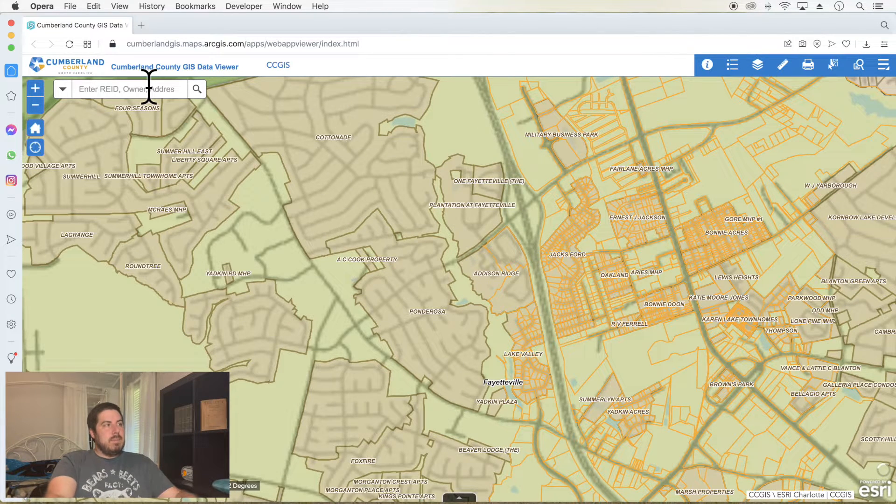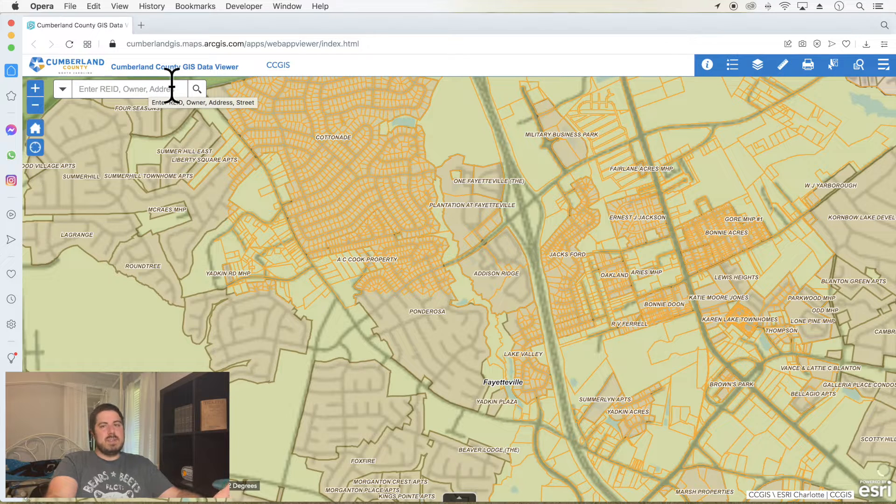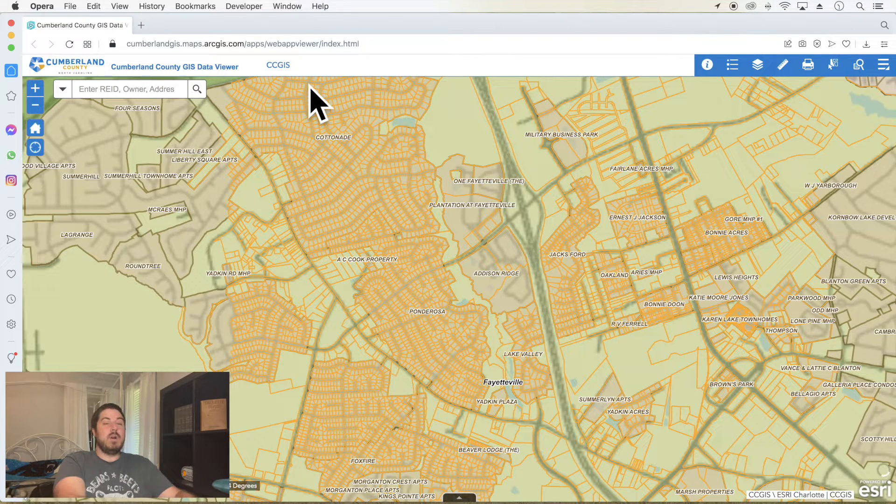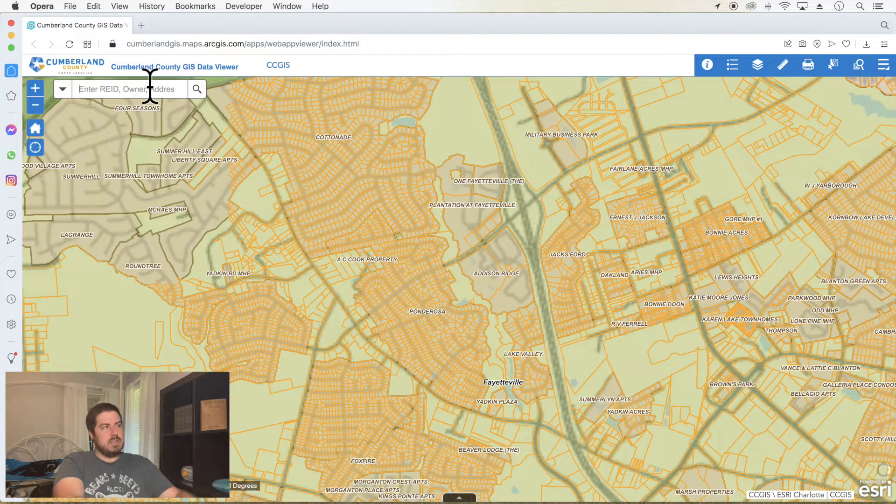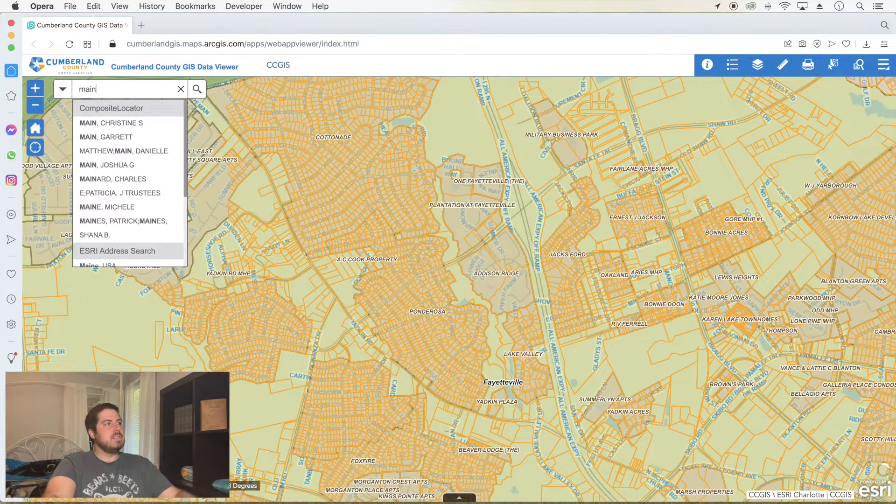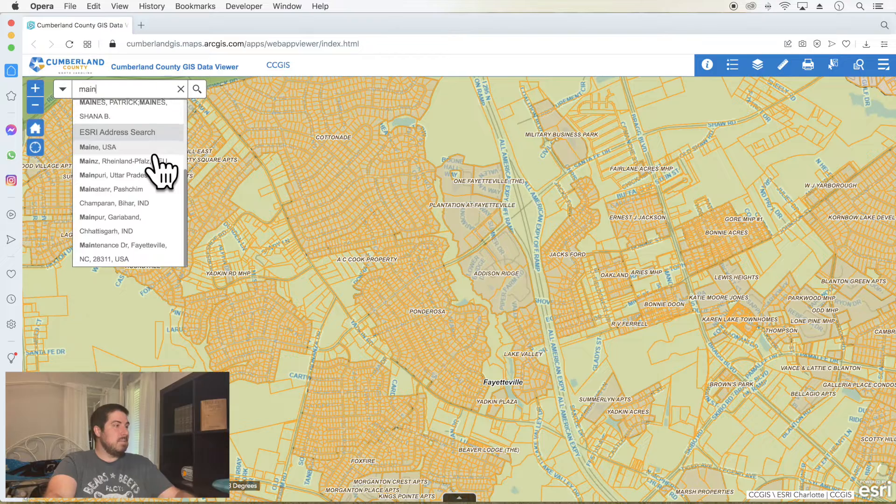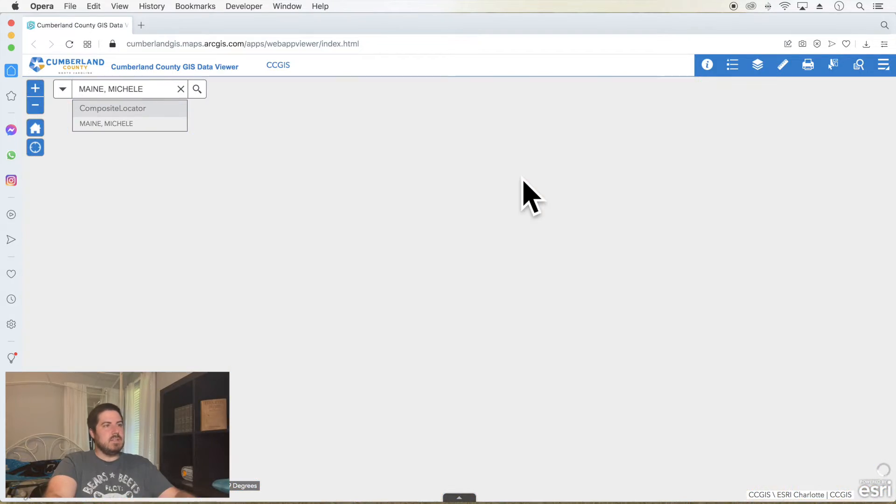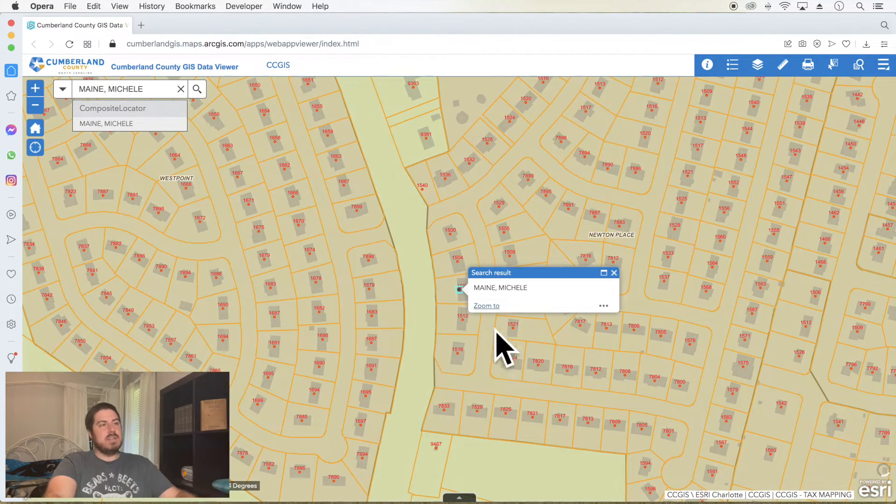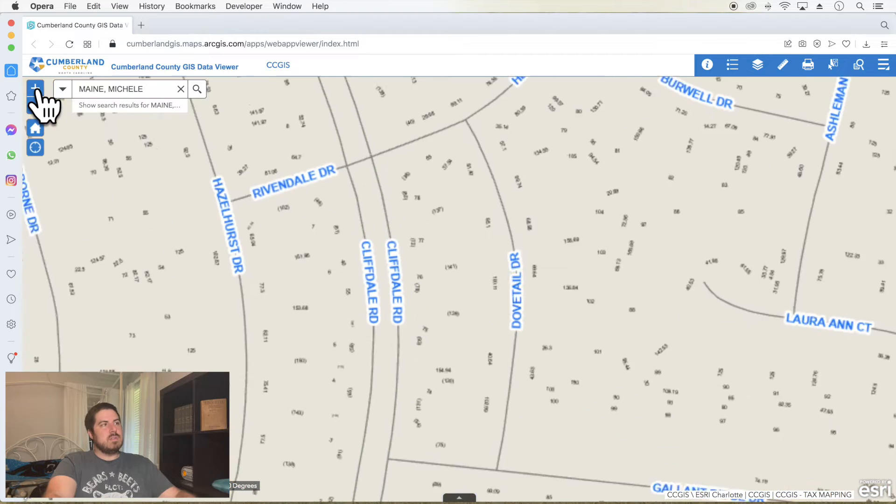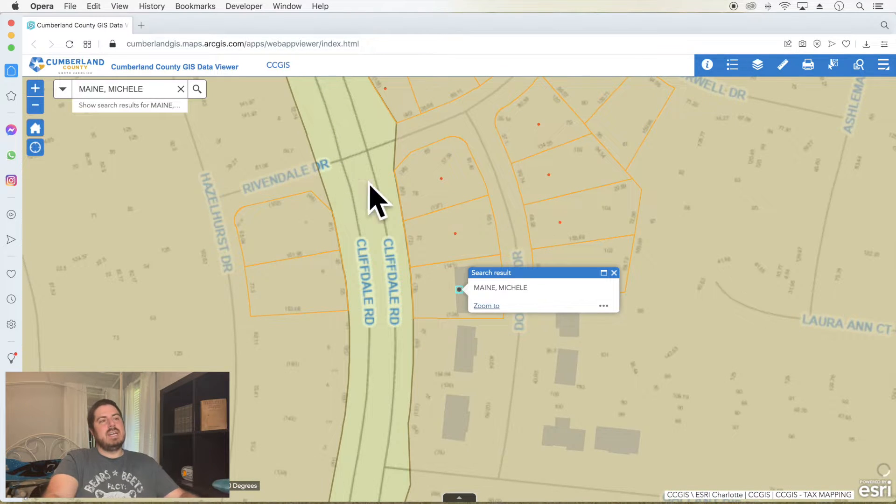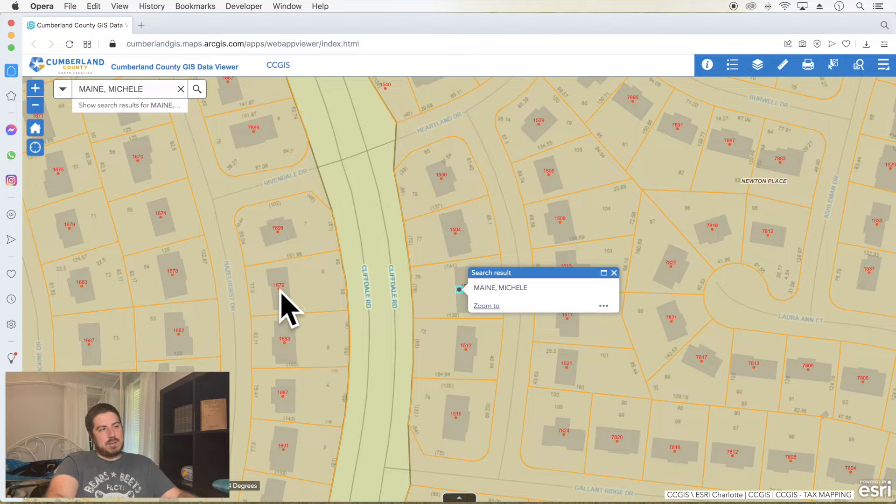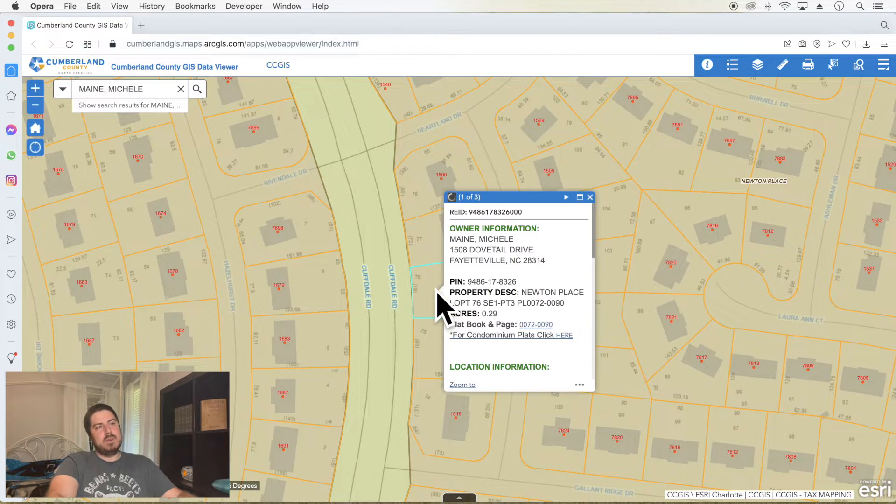You can start by typing in an address or REID, which is basically a parcel identification number, or owner name if you want to search. So if I wanted to look at Main Street or a person whose last name is Main, let's look at that person. You just click on it and it'll take you there. One thing to note, this is part of the ArcGIS system.